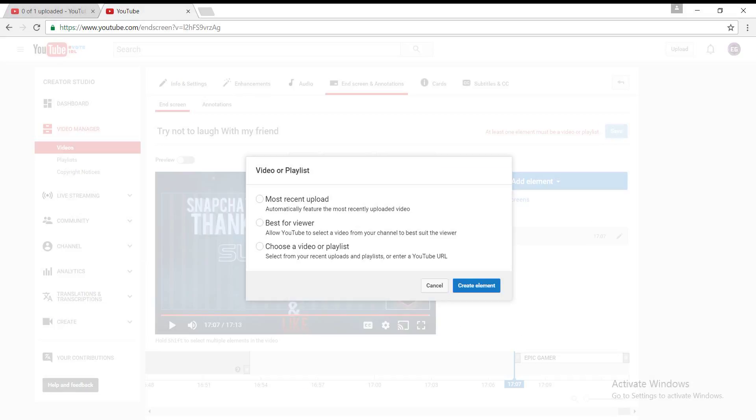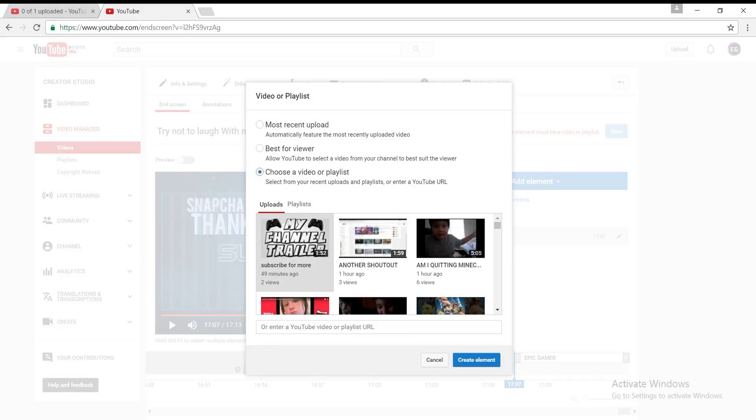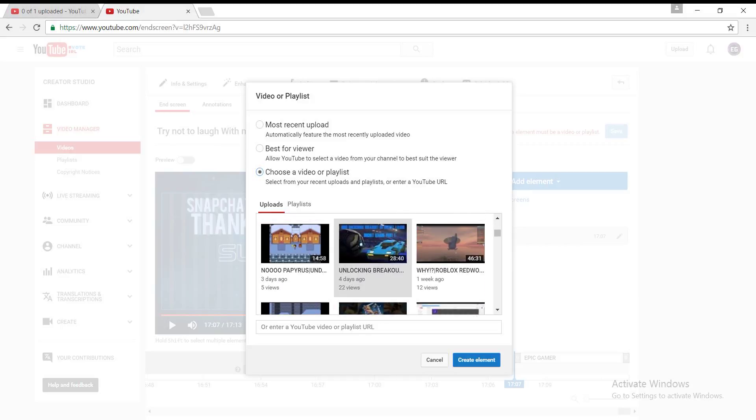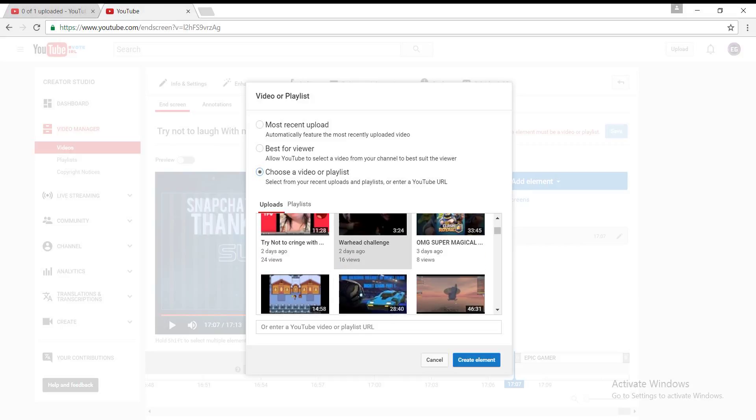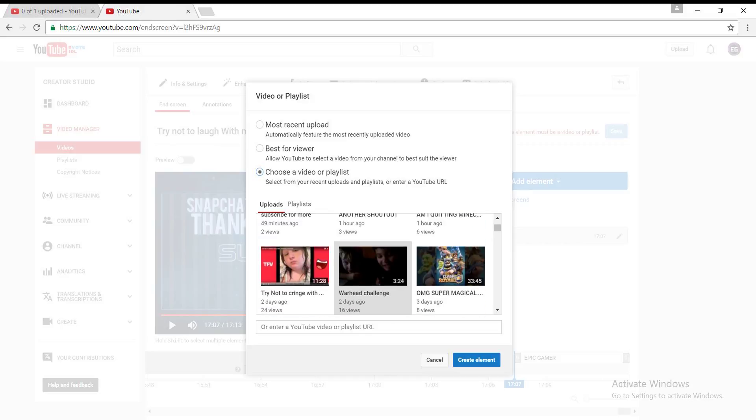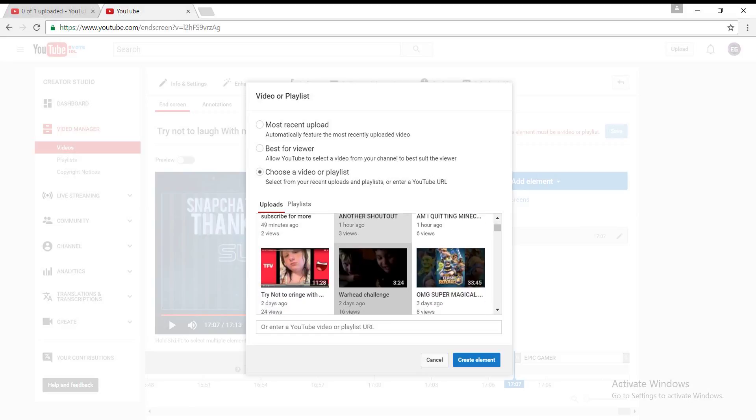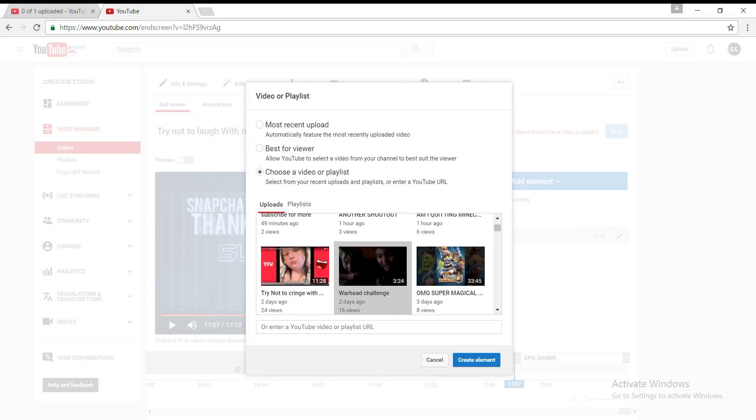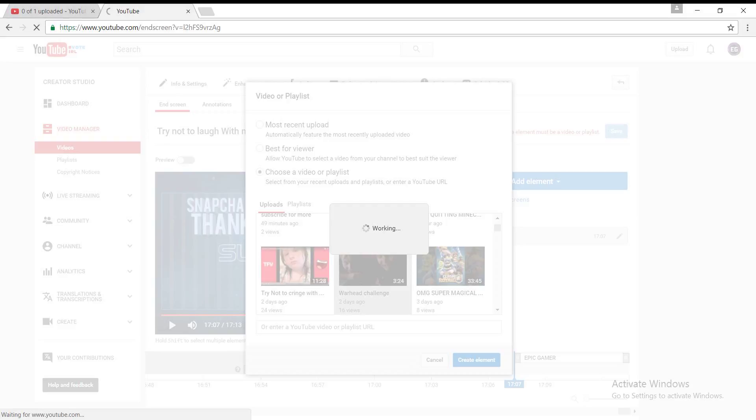I usually put my last video. Choose a video. And I think my last video from that was the Warhead. Yeah, it was the Warhead video. I'm trying to... Hold on. Yeah, it was the Warhead video. So just create element,